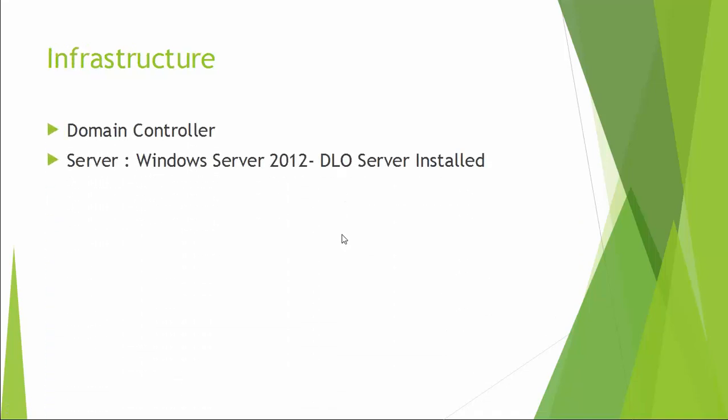In this demonstration, I am using one domain controller and one Windows Server 2012 R2 installed with Symantec DLO 7.5.